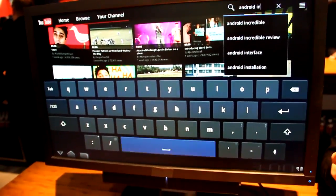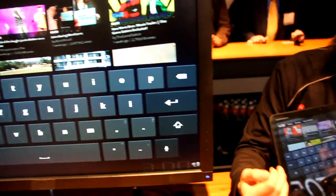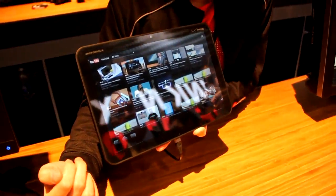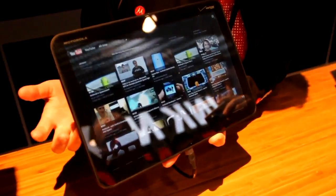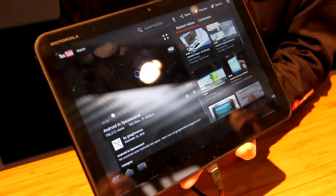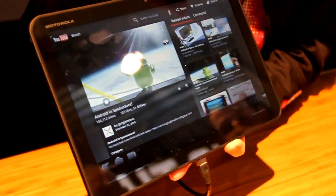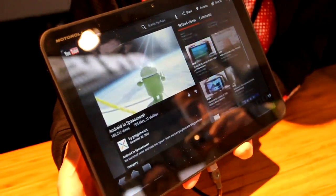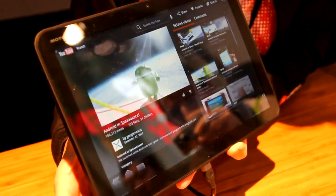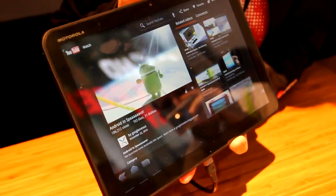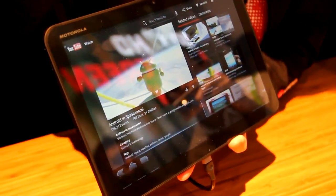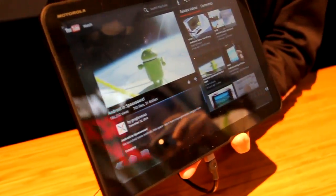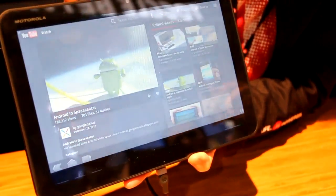You can quickly skim through all the YouTube videos. Now, what I like about this is the virtual keyboard. Because the screen is a lot larger, you can actually get close to touch-typing on the virtual keyboard. So all these applications we mentioned have been redesigned for tablet devices.